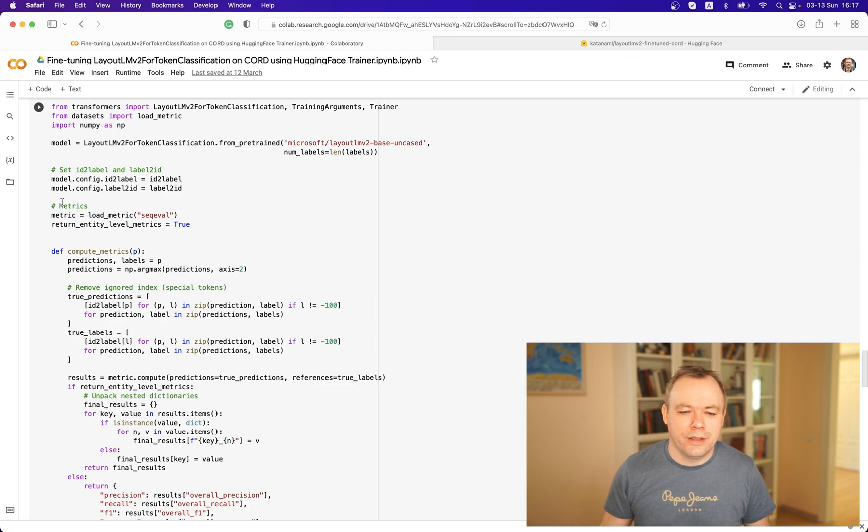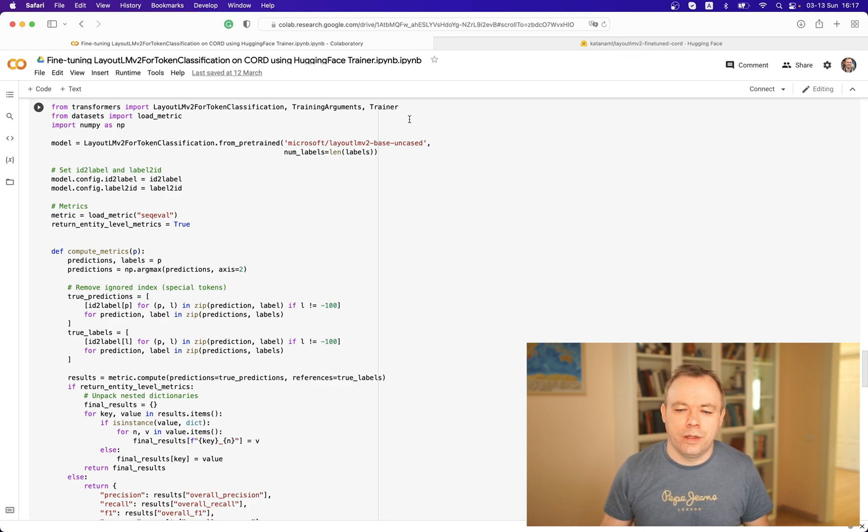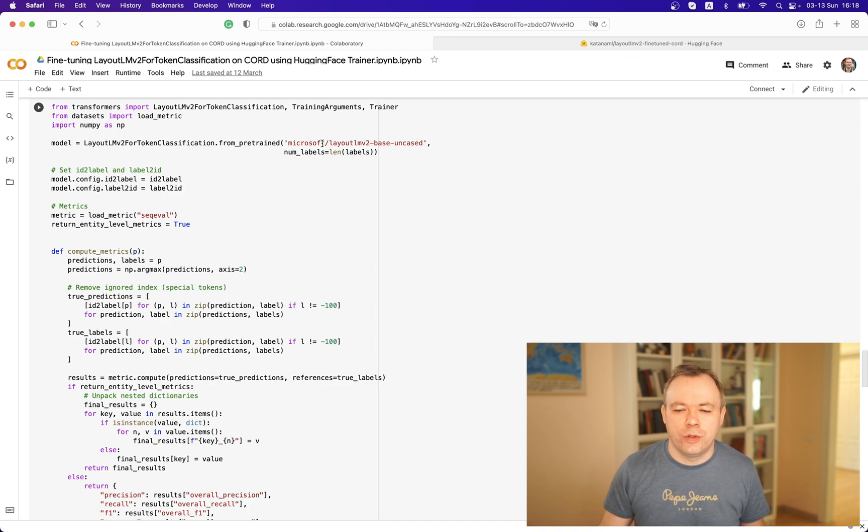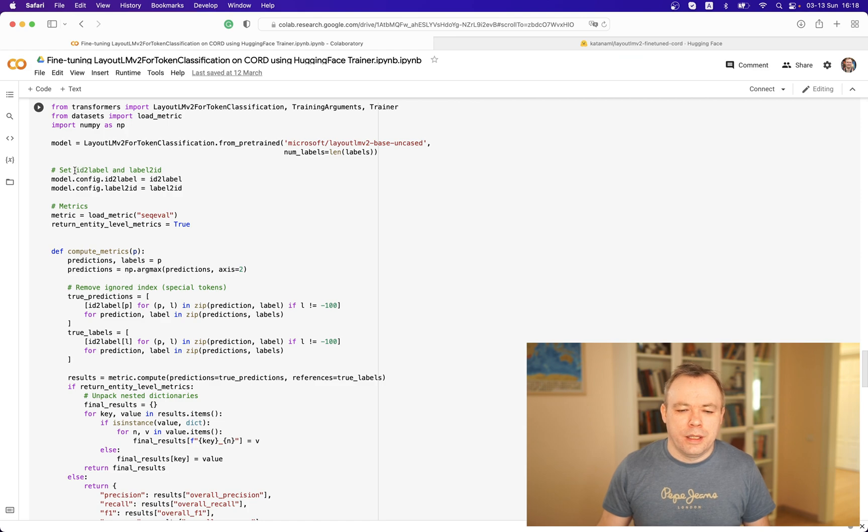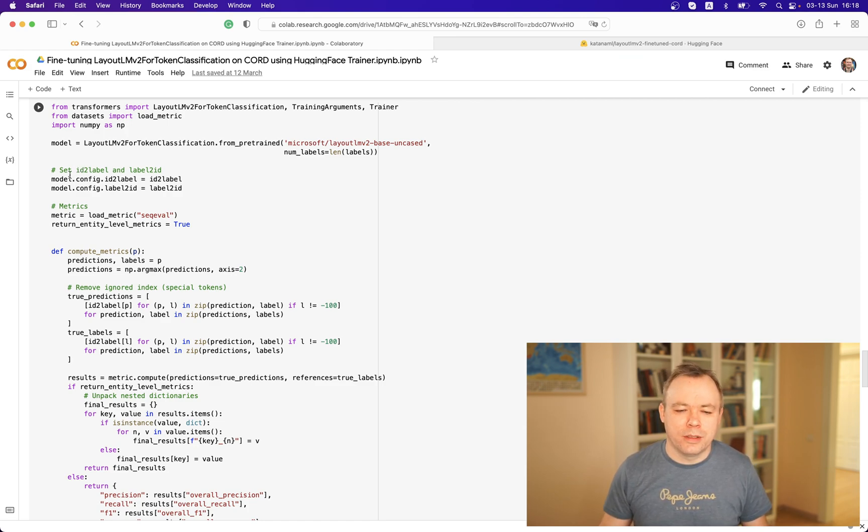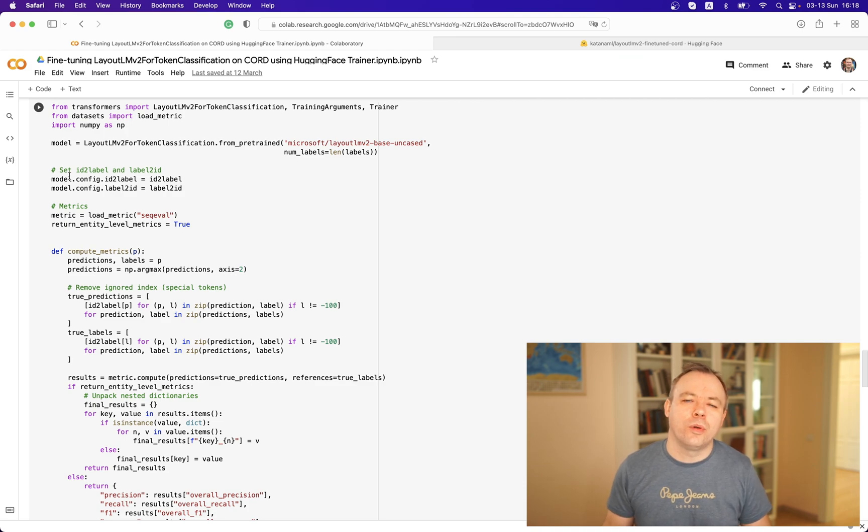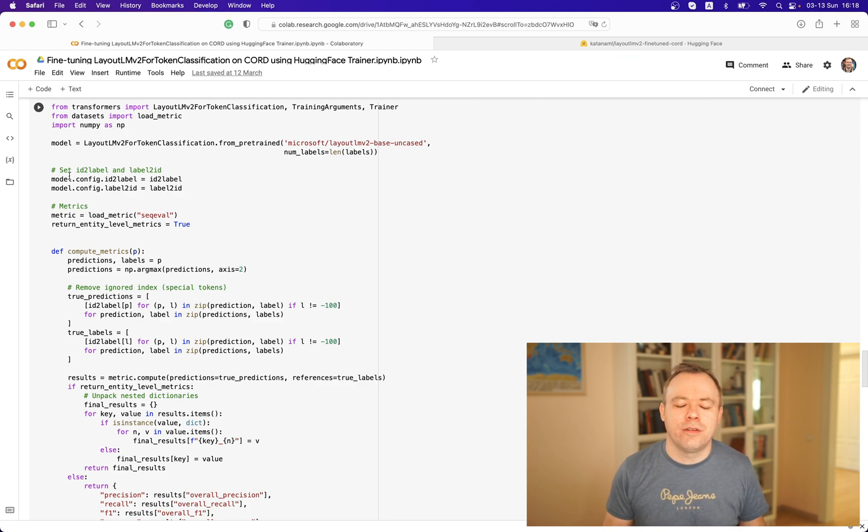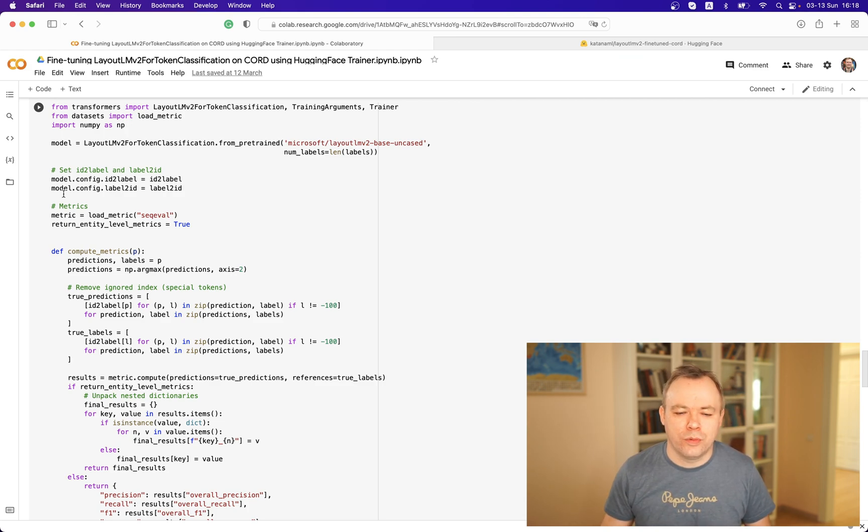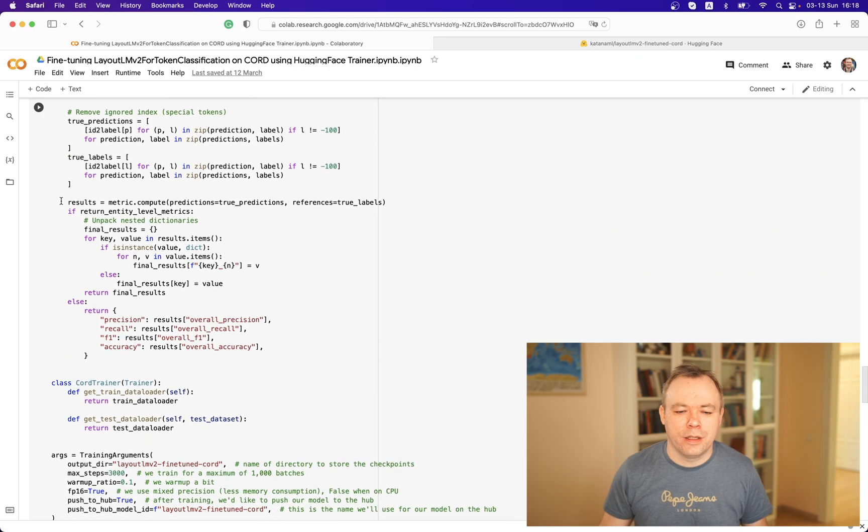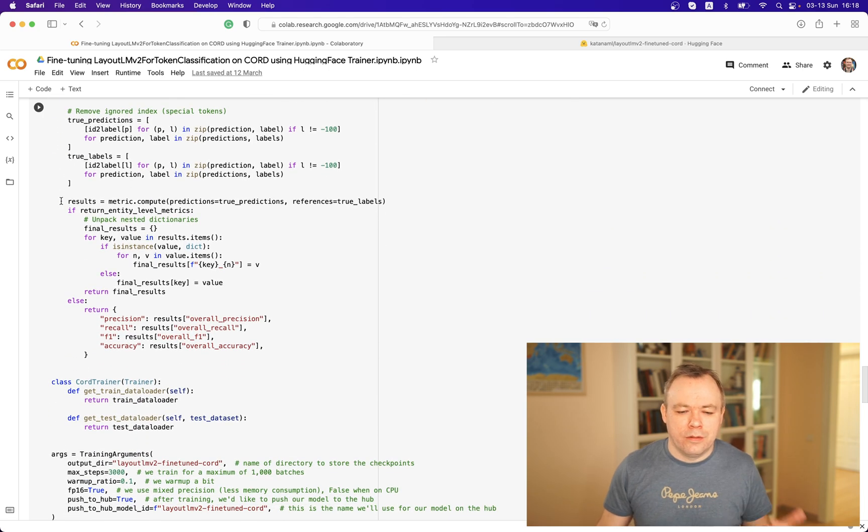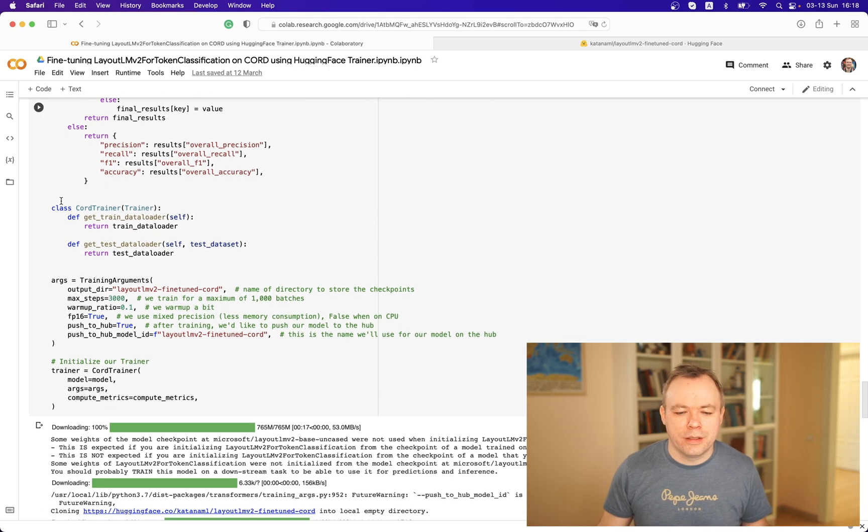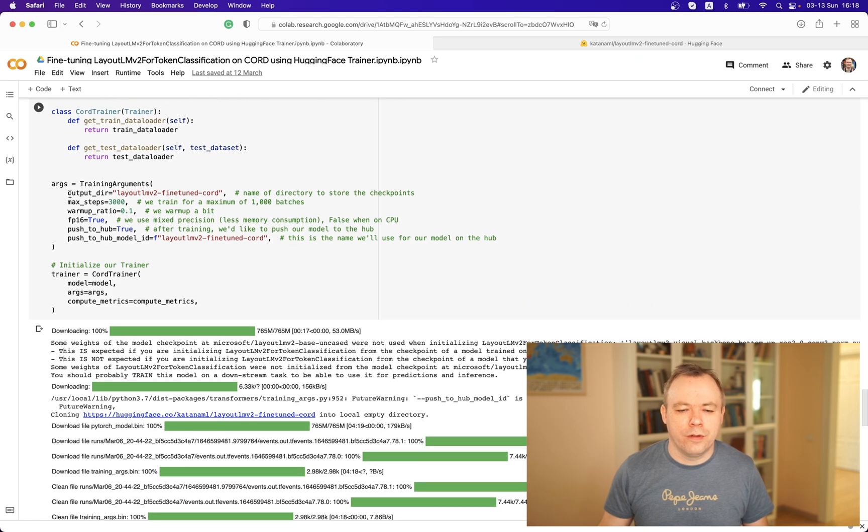This is the main thing related to the model fine-tuning. We define which model we would like to fine-tune, LayoutLM v2. Then we store mappings between IDs and labels in the model, so that later when we will do inference, there would be no need for us to create a label ID mapping again. We would retrieve it from the model which was fine-tuned.